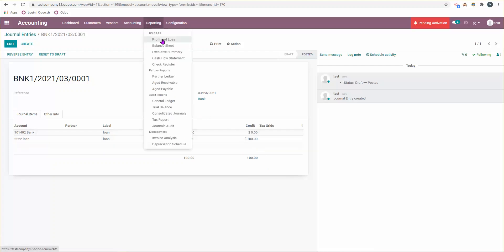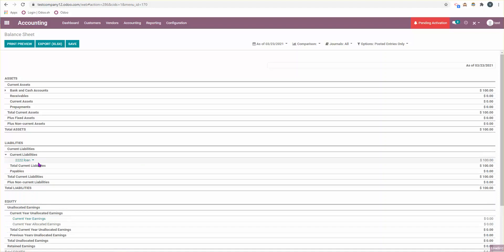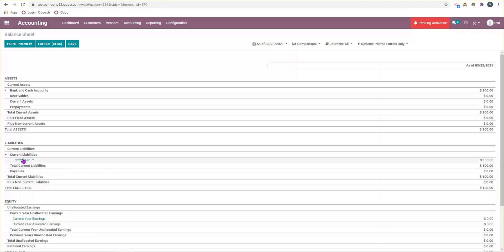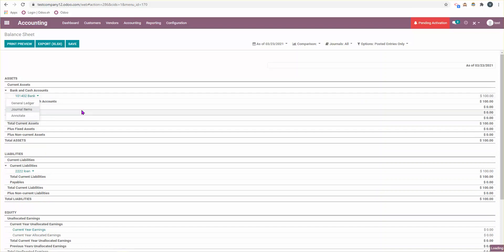If I look at the journal entries then I'm going to see that I have a debit for my bank account and a credit for my loan account. So far we're good. If we were to look at the balance sheet, we will see it here again. So bank, and then we have a liability here and it gives me more information. If I were to access that, I can see the journal items for instance.